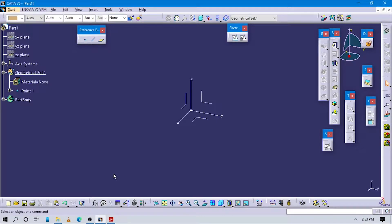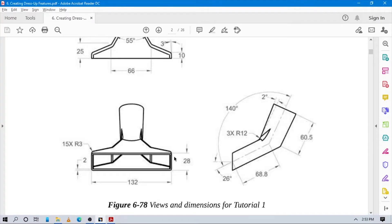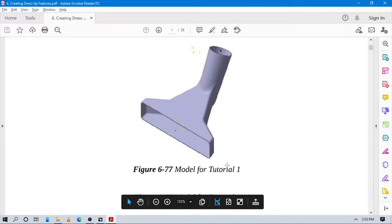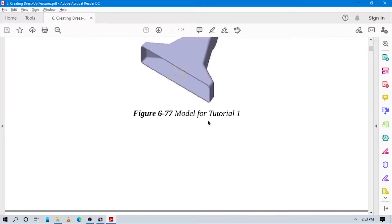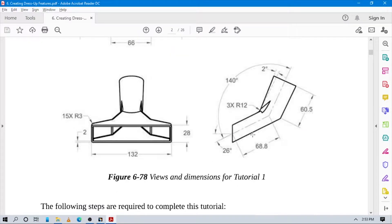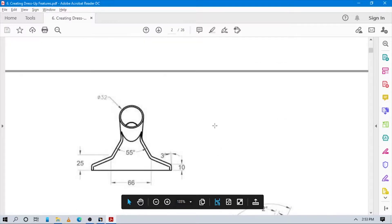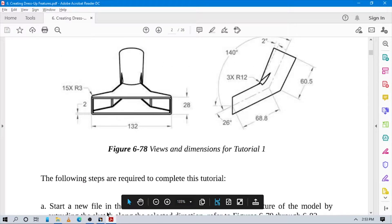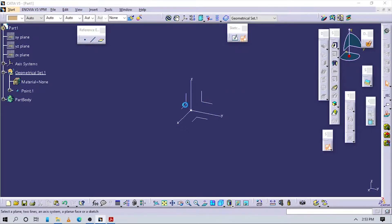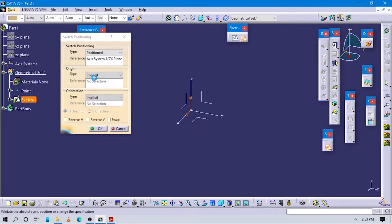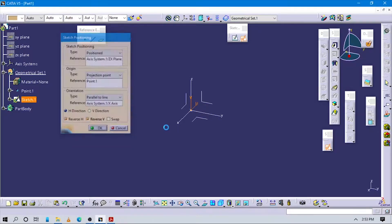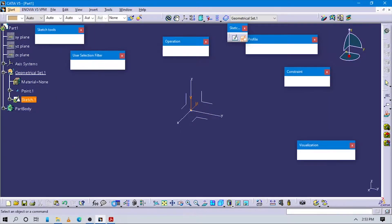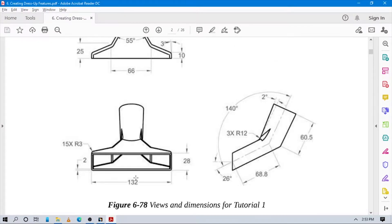Now let's start to design this model — it is actually a vacuum cleaner part. First of all we will design this part. It is in the front plane, so just start to do the proper sketch positioning. The origin is a small point and orientation is parallel to this line — reverse this orientation.